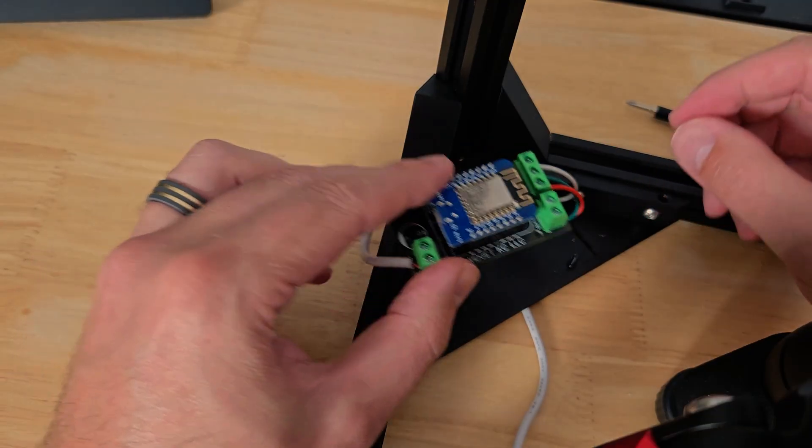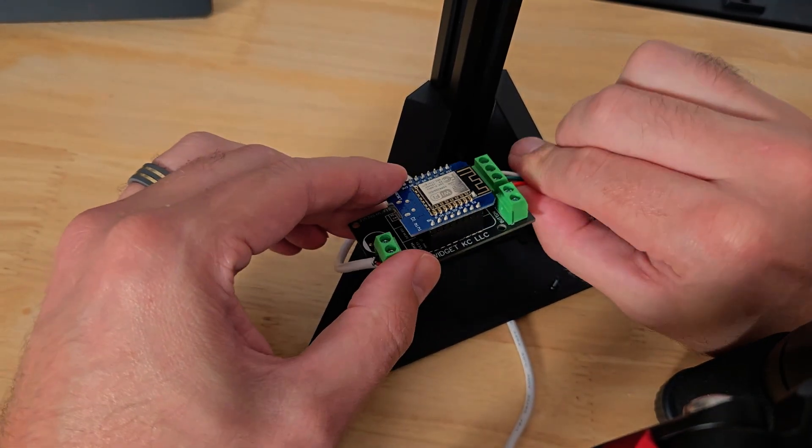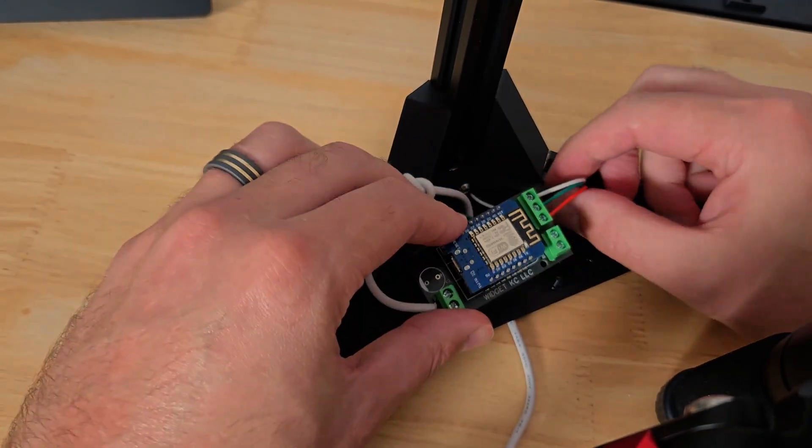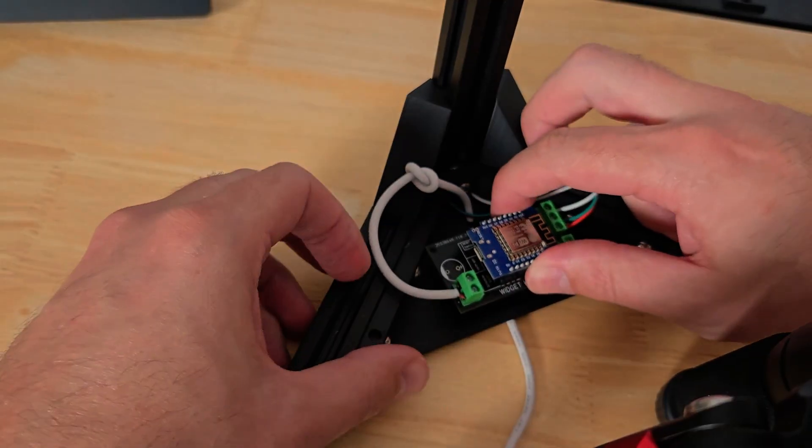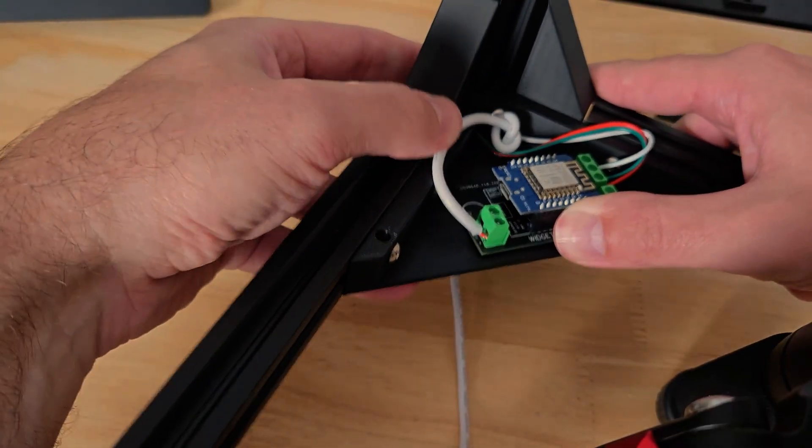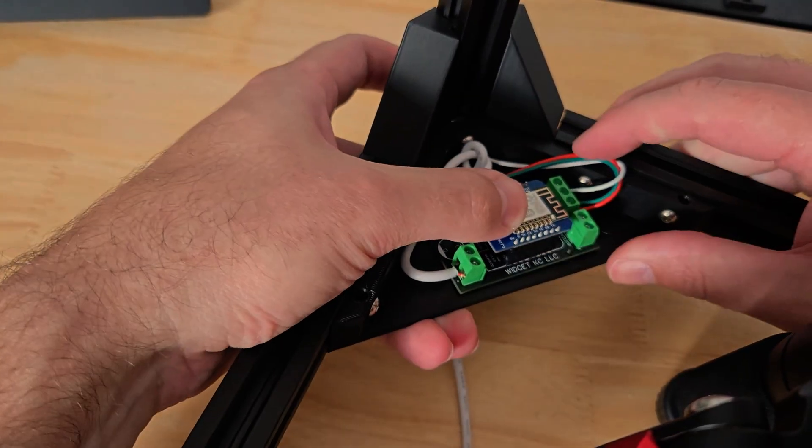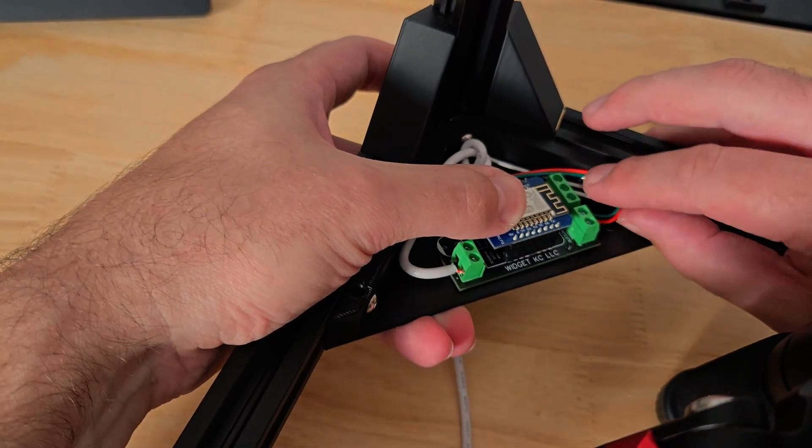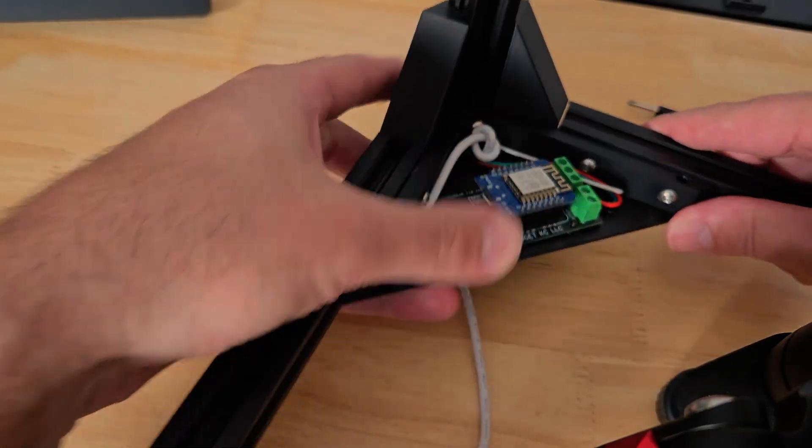Okay, once you have all of those wires hooked up, give them a good tug to make sure they don't fall out. And you can go ahead and seat your ESP chip down to the base.